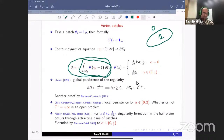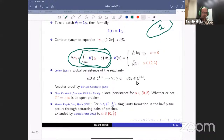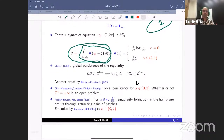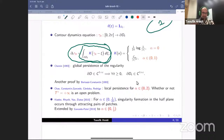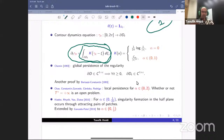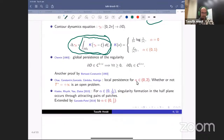For the Euler equation, it is now known — from results by Chemin in 1993 and also by Bertozzi and Constantin — that if we start with a boundary that is more than C^1, then we propagate this regularity for all time. For SQG alpha, we can do the same at least locally in time: we can propagate regularity more than C^1. However, we don't know if the maximal time of existence is finite or not. There are some scenarios for formation of collisions between patches, shown by Kiselev, Ryzhik, Yao, and Zlatos, which were later extended by Gancedo and Patel.